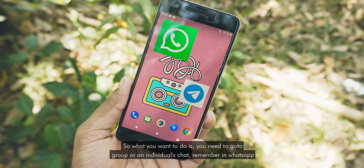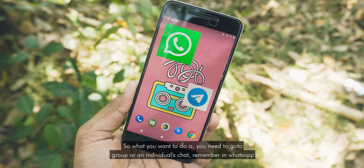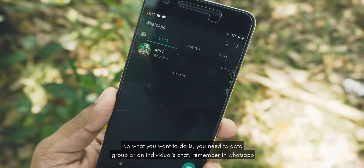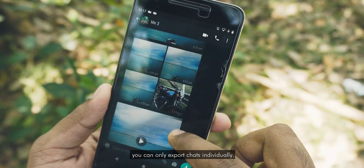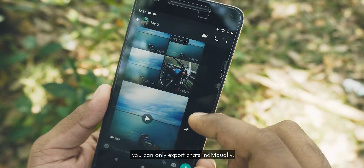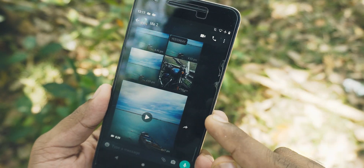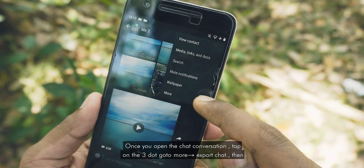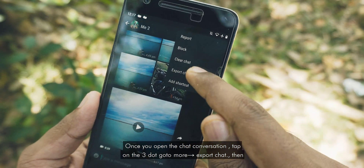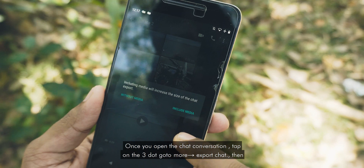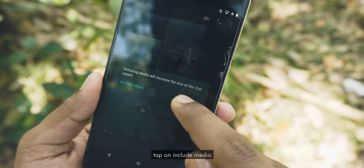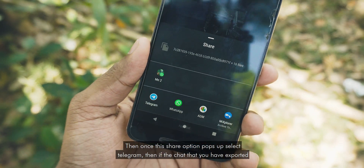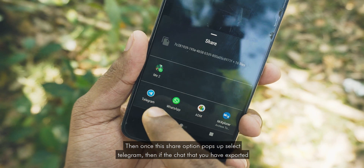So what you want to do is you need to go to a group or an individual's chat. Remember, in WhatsApp you can only export chats individually. Once you open the chat conversation, tap on the three dots. Go to More, then Export Chat. Then tap on Include Media. Then once this share option pops up, select Telegram.